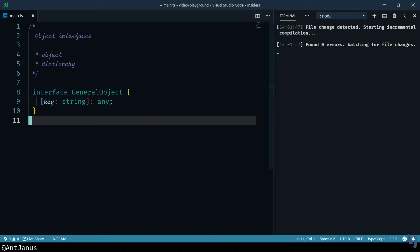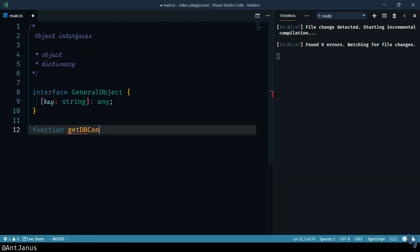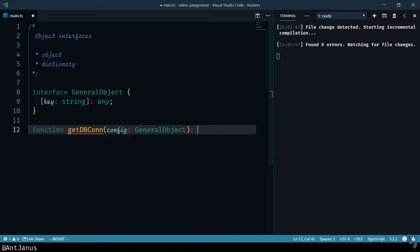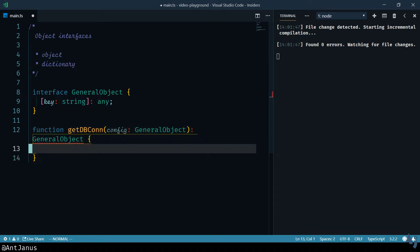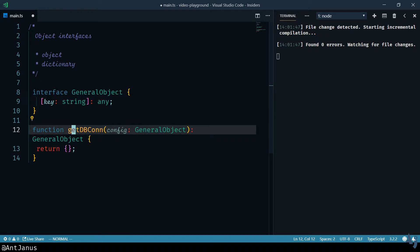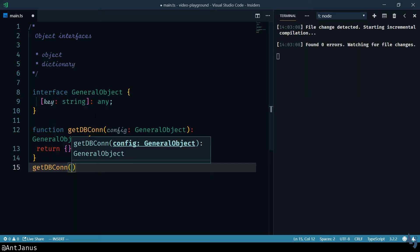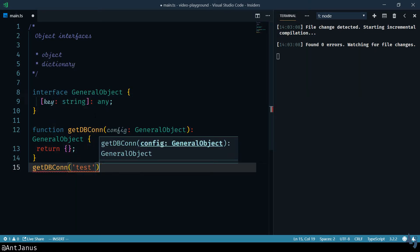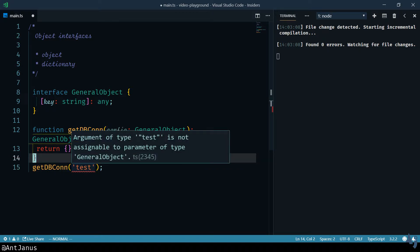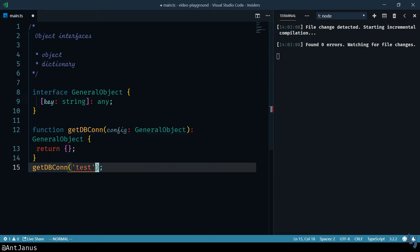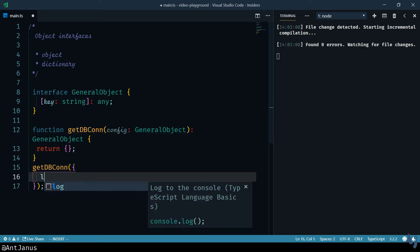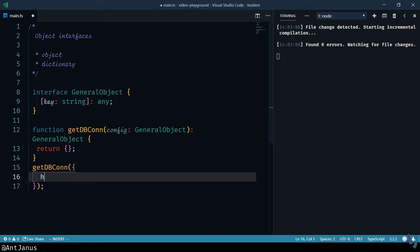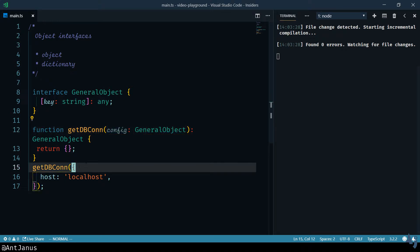And that actually satisfies the majority of objects. So if we do something like this, get dbcon, you'll see that if I try to pass in something like test, it's going to give me an error. S is not assignable to parameter general object. But if I pass in an actual object through, it won't give me any errors and it satisfies that limitation.